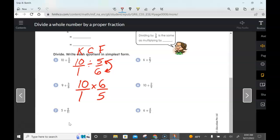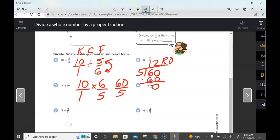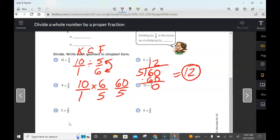Now we simply multiply: 10 times 6 gives us 60, and 1 times 5 gives us 5. We don't need a common denominator with multiplication. We have 60 over 5. To simplify, 5 goes into 60 twelve times with no remainder. So 10 divided by 5/6 equals 12. Remember: any time you see a whole number, write it over 1, then keep, change, flip.